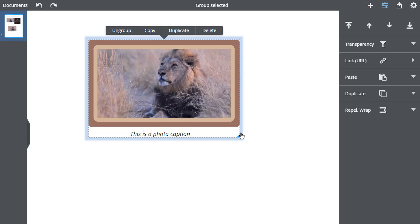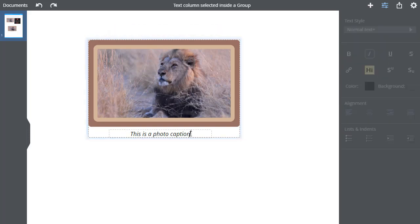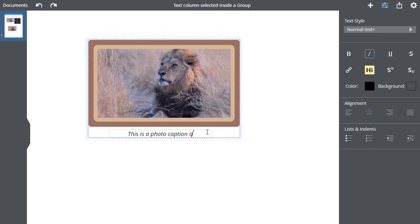In order to edit the things inside the Group, it's usually necessary to ungroup. But there are exceptions. If the Group contains any text, a symbol or a photo, these can be edited directly in the Group. So here you can see I just click on the text and edit it, without having to ungroup.